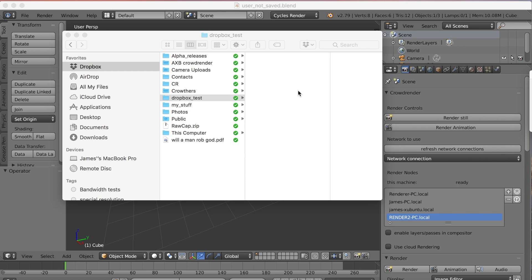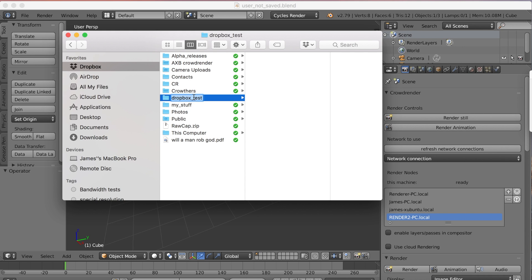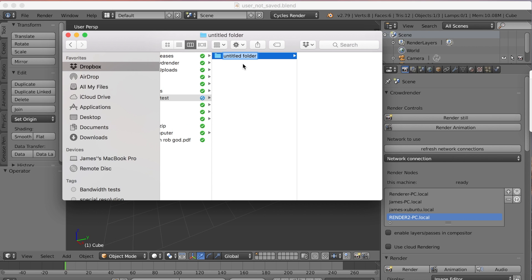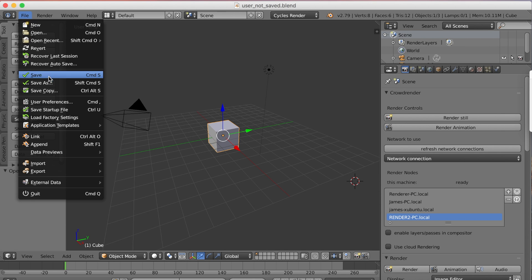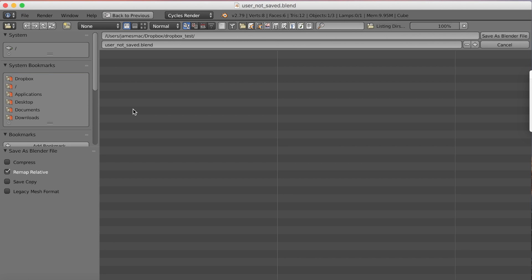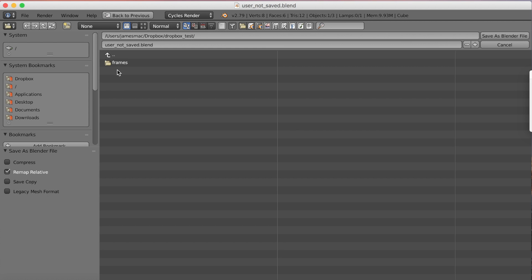The first thing we're going to do is create our Dropbox folder. I've just created a folder called 'Dropbox Tests' inside my Dropbox folder on my hard drive. The next thing is to create another folder inside it called 'frames' - inside this folder all the rendered frames from all the machines that will help render the scene will end up. Then we need to go back to Blender and save the file we want to render into the same folder as the frames folder.